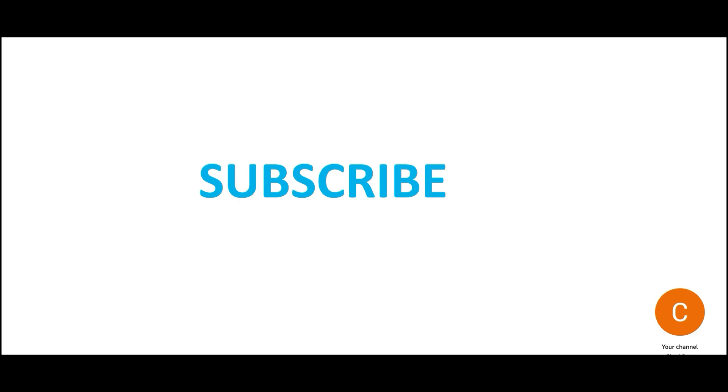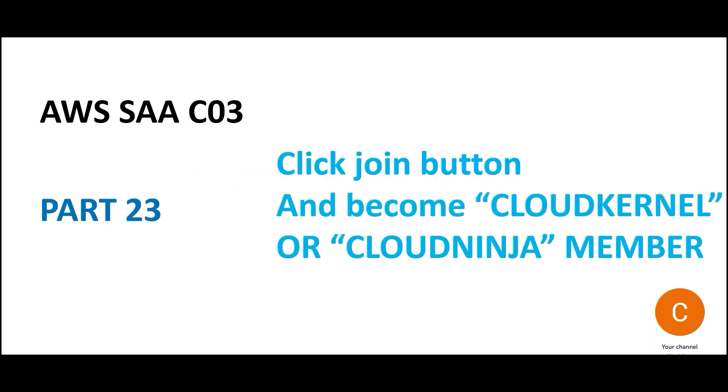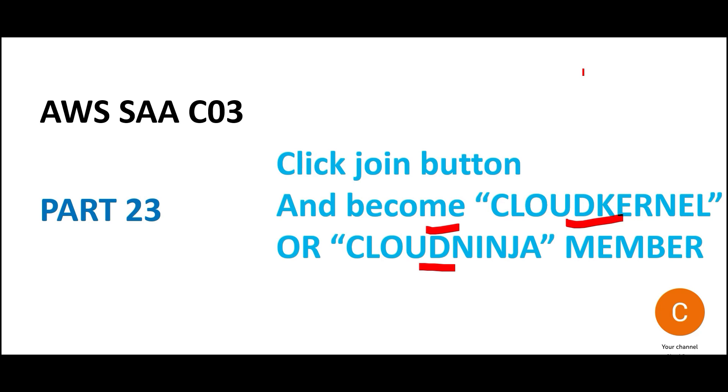Please hit the subscribe button. This channel is totally dedicated to helping you clear cloud certifications—mainly AWS, GCP, and Azure. If you haven't clicked the join button, please click it below this video and become a cloud kernel or cloud ninja member. You'll gain access to many more questions on SAA-C03 and several other certifications. Please focus on the concepts. There are numerous testimonies in the comments section of people passing this exam and several certification exams by going through the content published on this channel. Stay tuned, have a nice learning, enjoy your learning. See you in the next part.